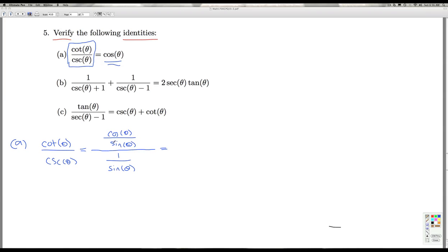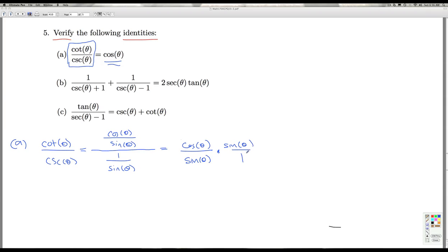Now I'm dividing by a fraction, so that means I can multiply by its reciprocal. We can see what's going to happen — the sine of theta will cancel, just leaving me with cosine of theta, as required. So that'll do it for Part A.